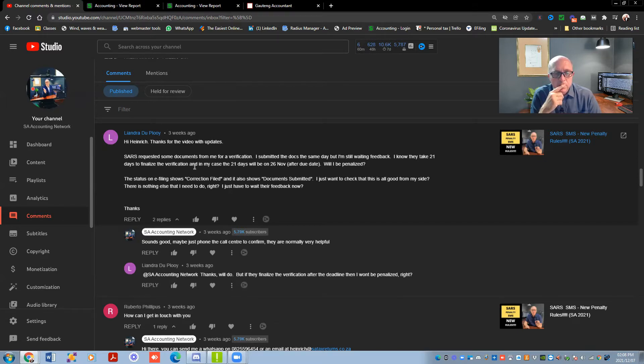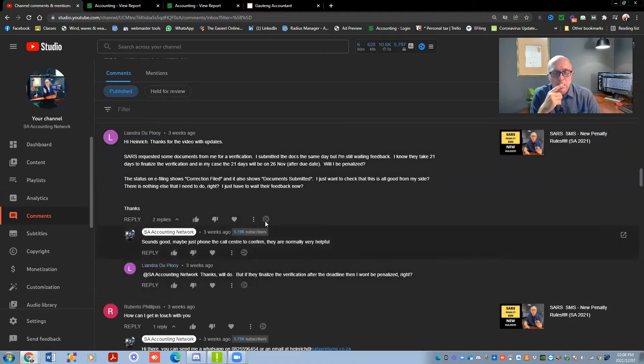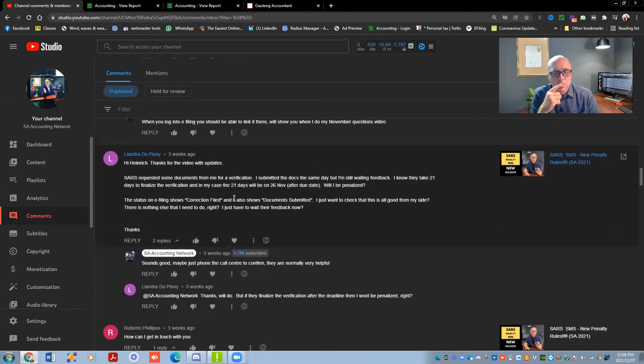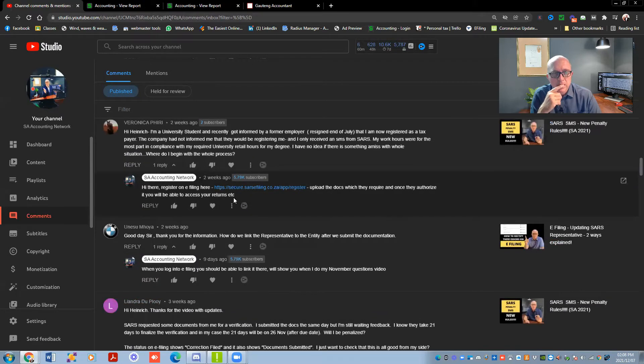If they finalize the verification after the deadline, I won't be penalized? No, you should not be penalized if they take too long on their side.